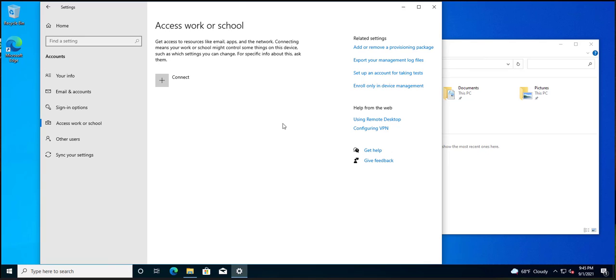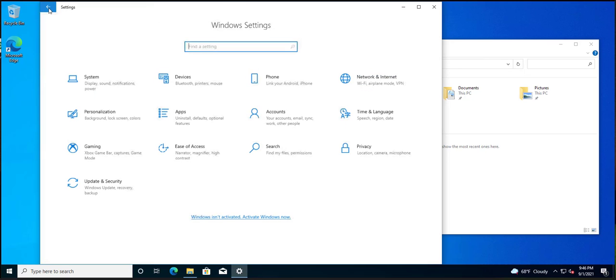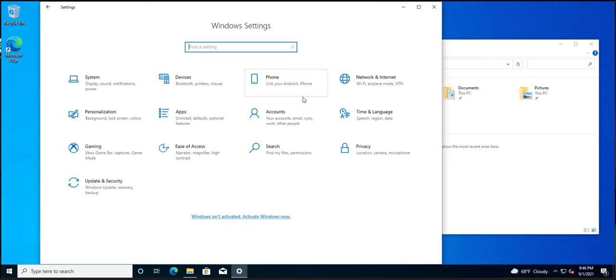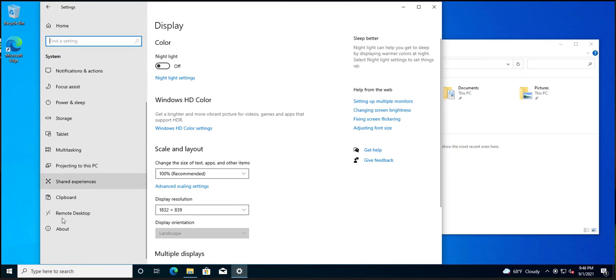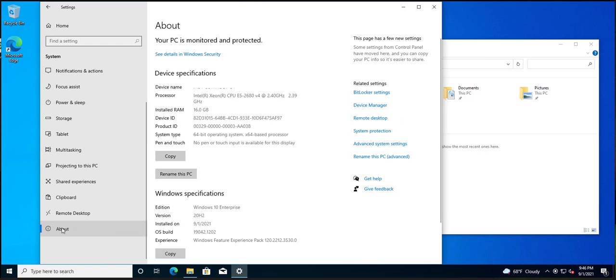I'm sitting there thinking, where the heck did they put the join a domain? It's not access work or school, which that's crazy. That was never there before. It wasn't under system. System was where it used to be. And now system takes me to this, or I guess about is where they said, but anyway, none of these places are the place you have to go.